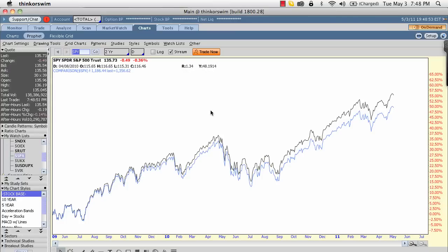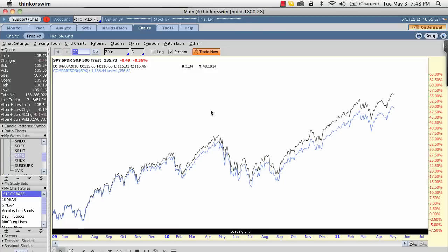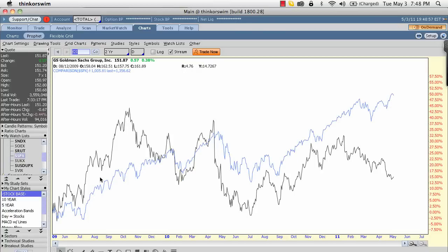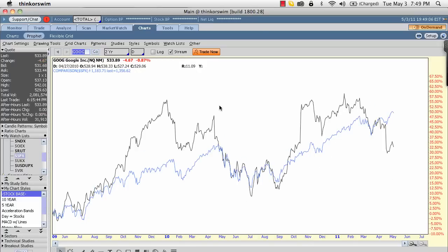Flipping back to Goldman Sachs, you can see it does not have a beta of one — it's much more volatile than the market. When the market drops, it drops more; when the market rallies, it may rally more or not. Something like Google is also not really correlated with the market. It sometimes correlates, but has these one-off times where it goes in a different direction. That's how you start to build a portfolio that reduces both systematic and unsystematic, or company-specific, risk.